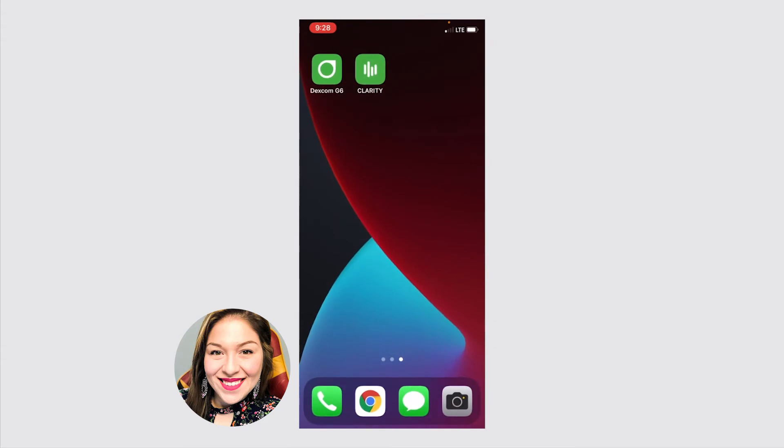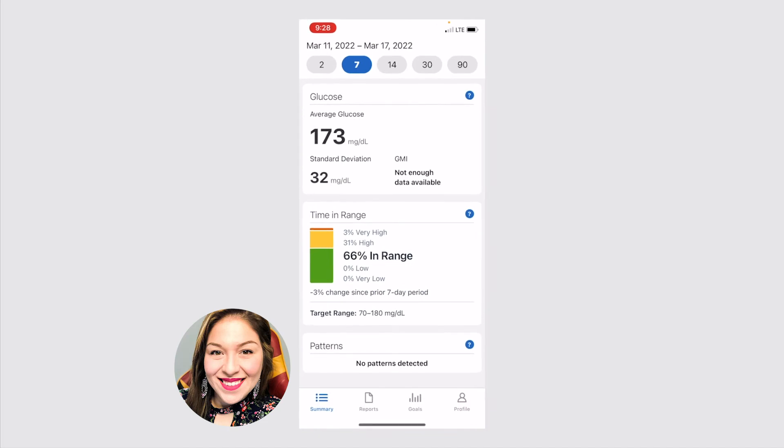Now, the other app, the Dexcom Clarity app, as I mentioned, is where all the information is stored after the 10 days are over. So as you change your sensor out every 10 days, the information is stored here in this app.